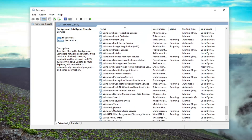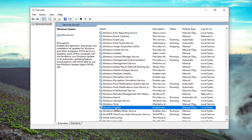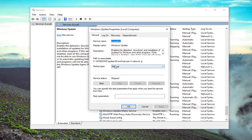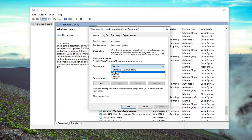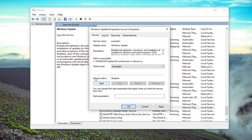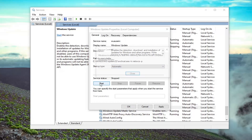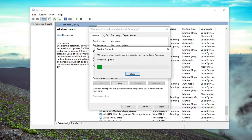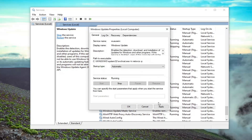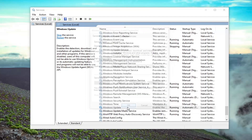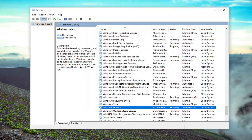You want to do the same exact thing for the Windows Update service. Scroll down and locate Windows Update, double click on it. Set the startup type to Automatic, then start the service. Select Apply and OK, and then hopefully at that point that will be able to resolve the problem.